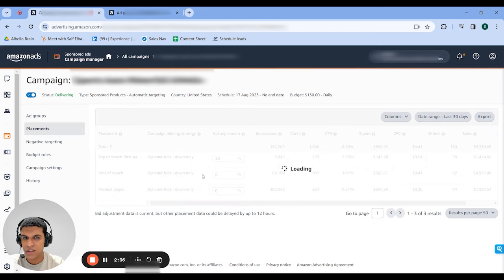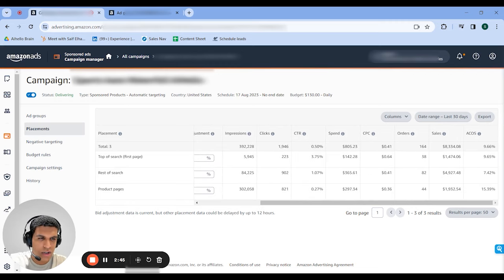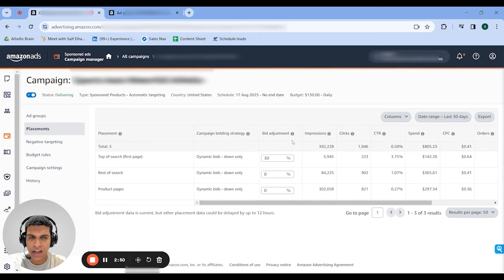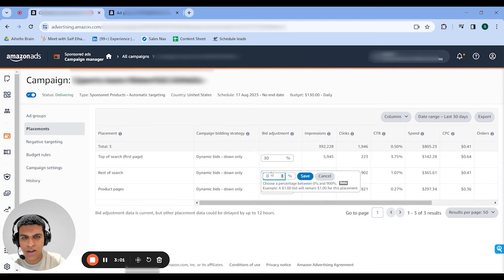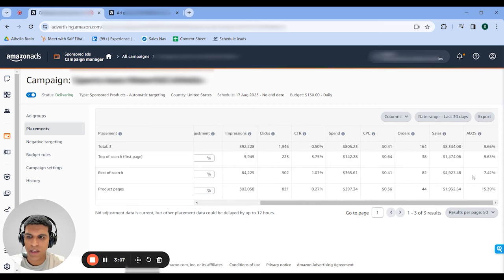If you want, you can go into placements and look at your performance on a placement level. When it makes sense, you can add a placement boost. So over here, we have 30% on top of Search, running at 9.65% ACoS. We have a placement adjustment for Rest of Search right now, actually. You can go in and adjust this — I'm going to do that right now since this is running at 7.5% ACoS and doing $5k a month in sales. I'm just going to go in and add a placement boost of 40% to this, and this is going to start making us more money.